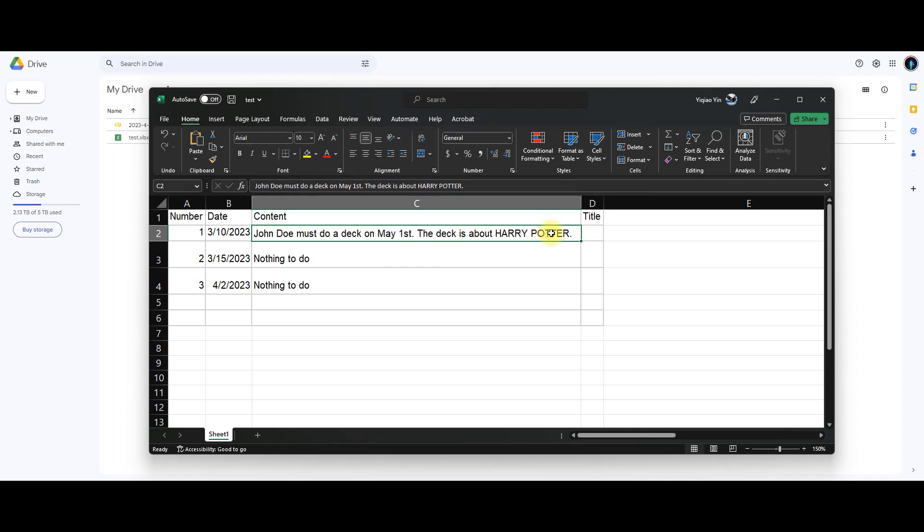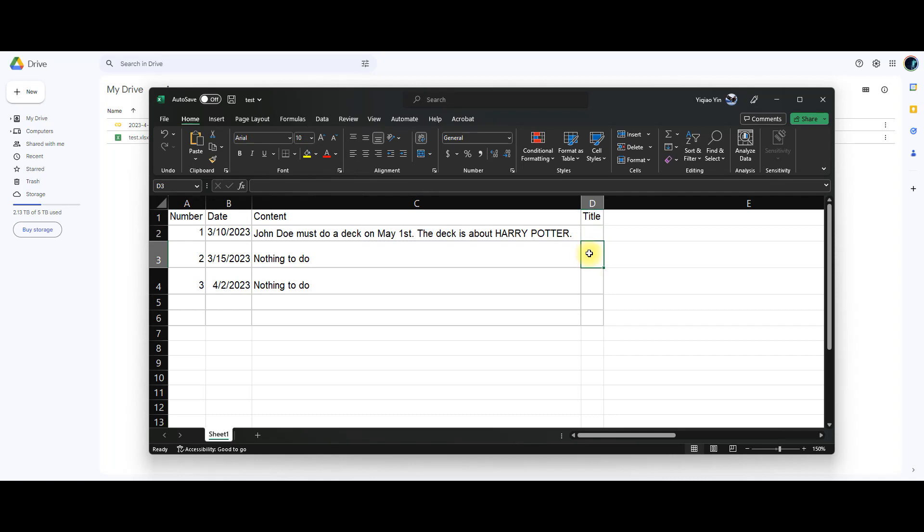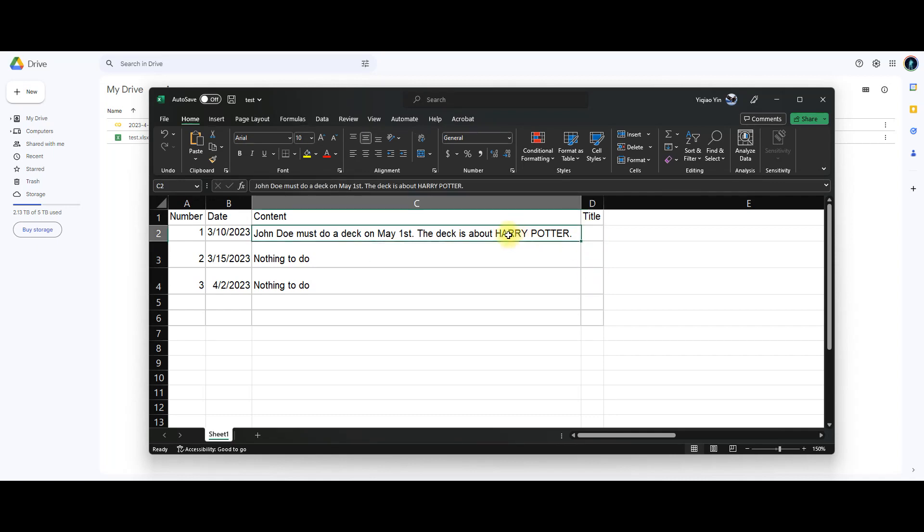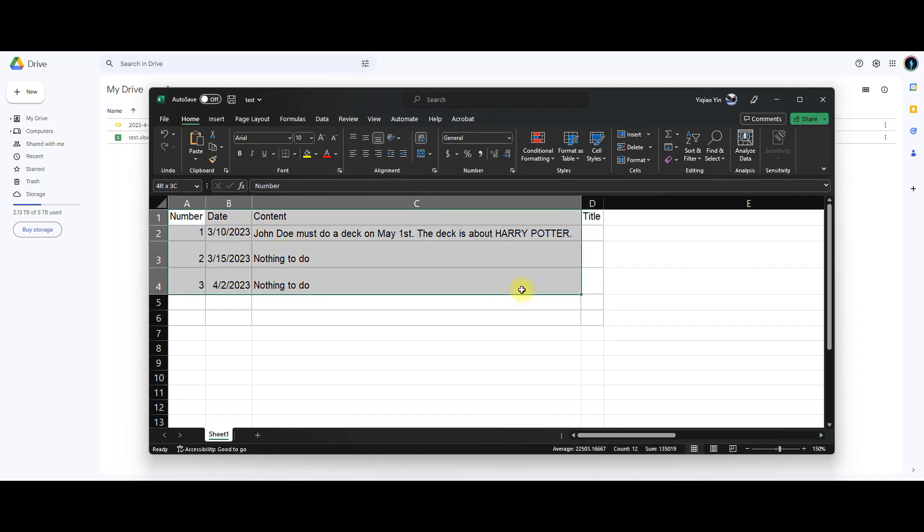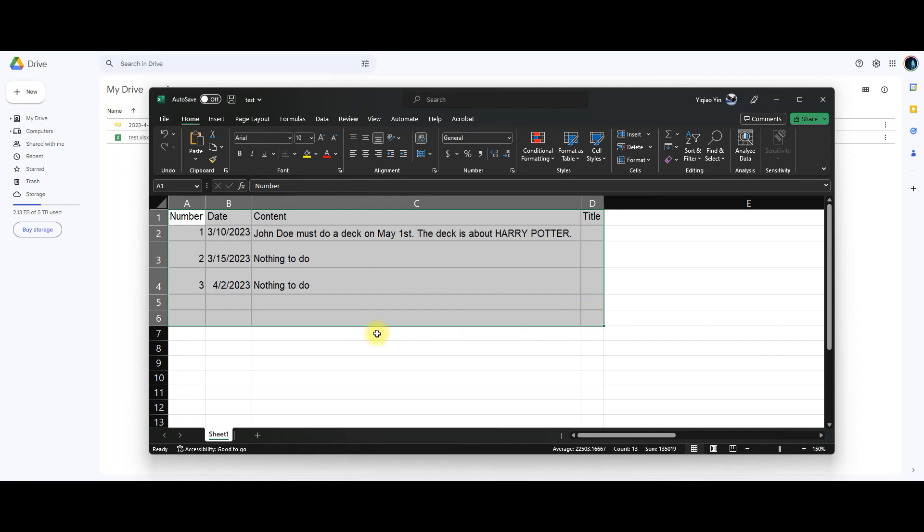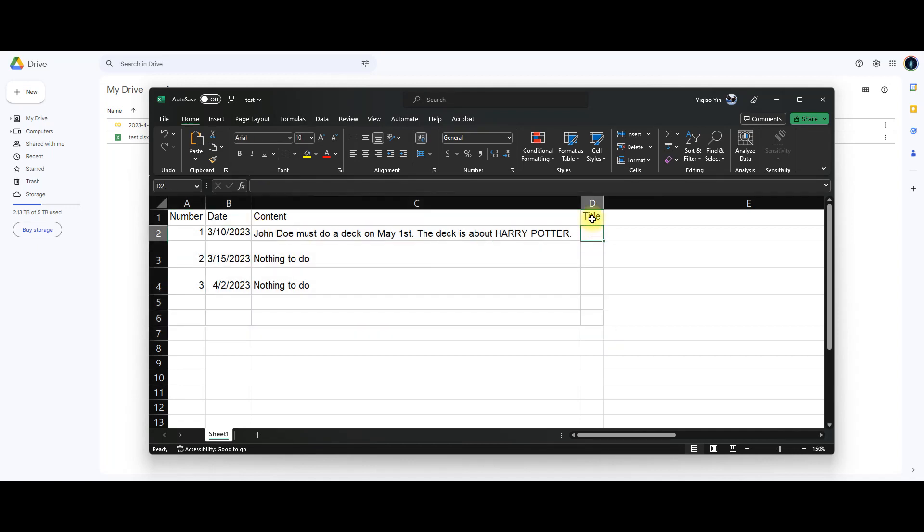Then the idea is can we write some sort of script in Python such that we can automatically populate this title to be the capitalized letter. In this case, the first one will be Harry Potter. And then on top of that, we need to take this Excel spreadsheet and then create documents. So this is a fake data. Obviously the title column is empty.